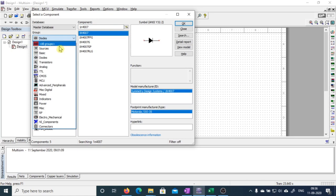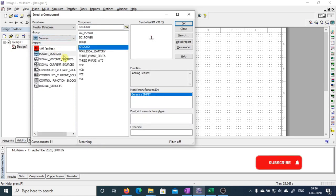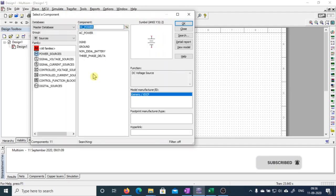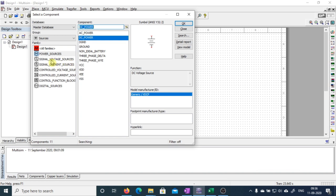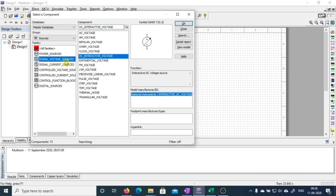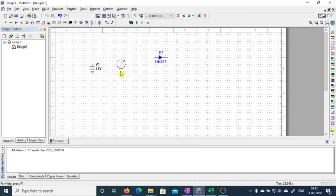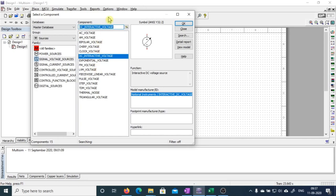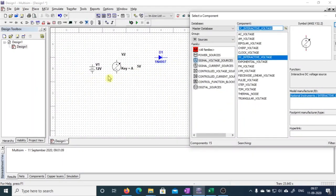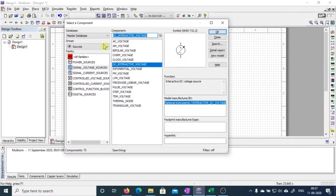As per the circuit, we require a source. We'll get the source from power sources — there is a DC power supply. We can also get a source from signal voltage sources — there is a DC interactive voltage source. We are going to use only one source, the DC interactive voltage source, and I'll show you why I am selecting this source over the DC power supply a little later. First of all, we'll take all the components that we require.